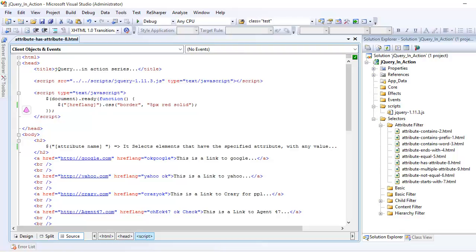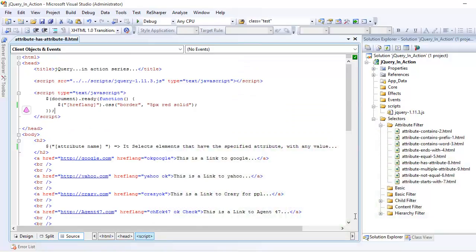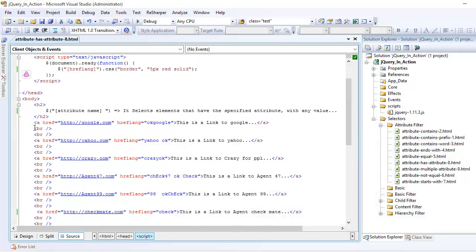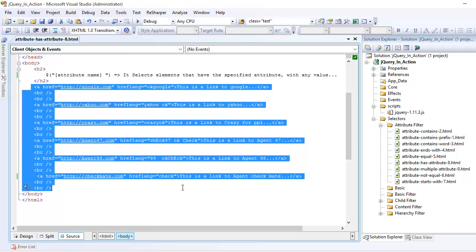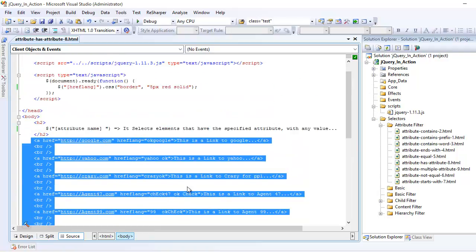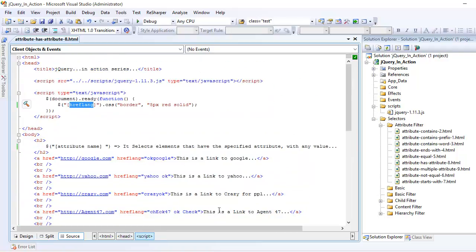So what does this attribute mean? What we are doing here is we're trying to see across these elements: do I have any attribute named hreflang? This is a kind of boolean.